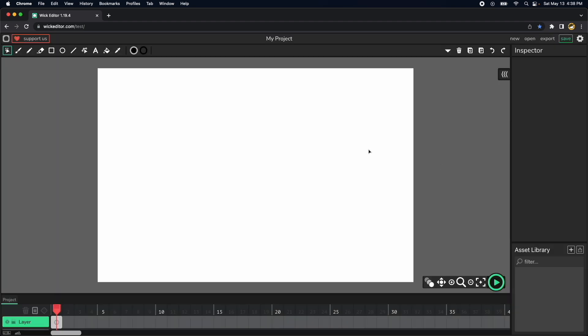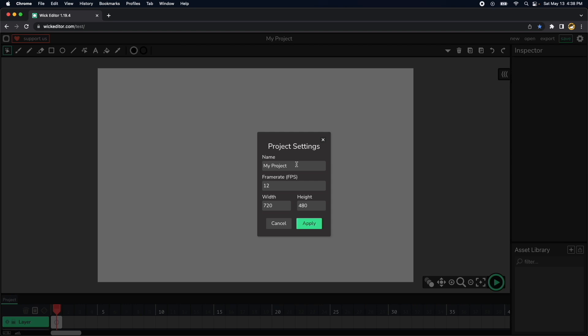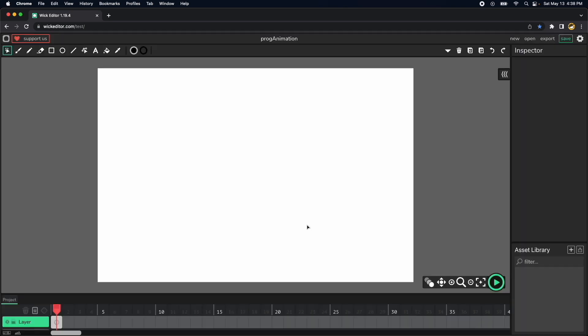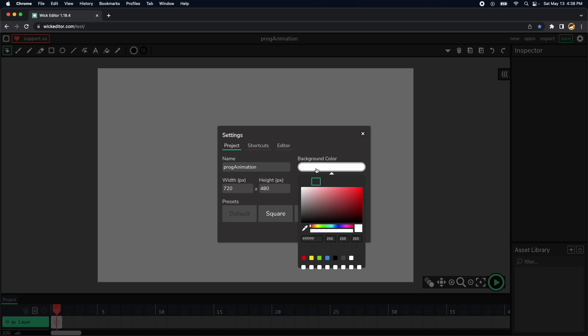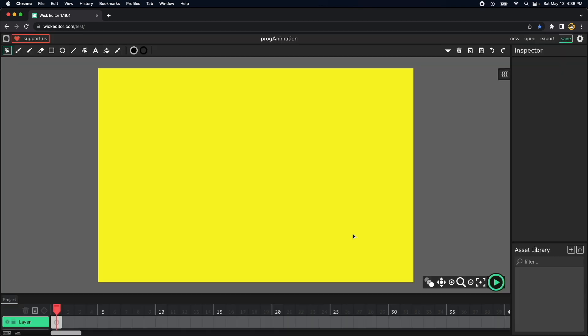First go ahead and click on the center my project and then rename it to Prog Animation, and then let's use 60 frames per second and this width and height is okay. Click apply then let's choose a yellow color for our background. Something like this will work. Apply.